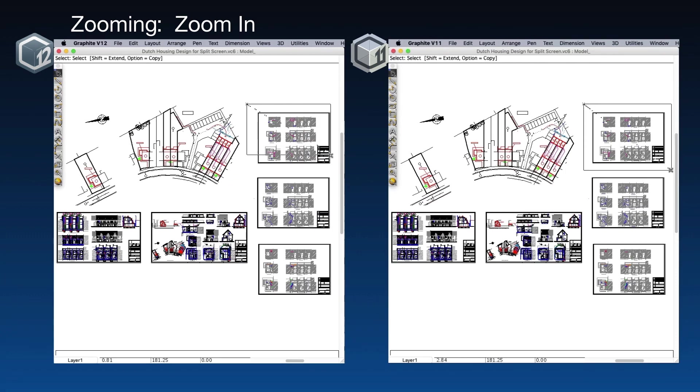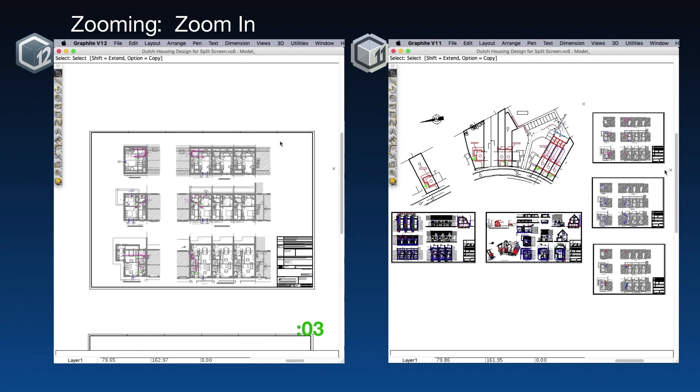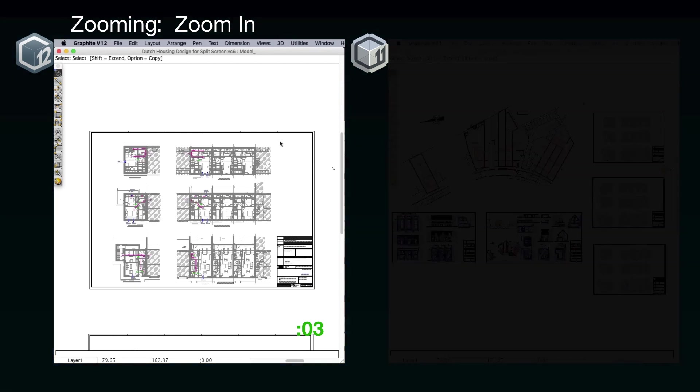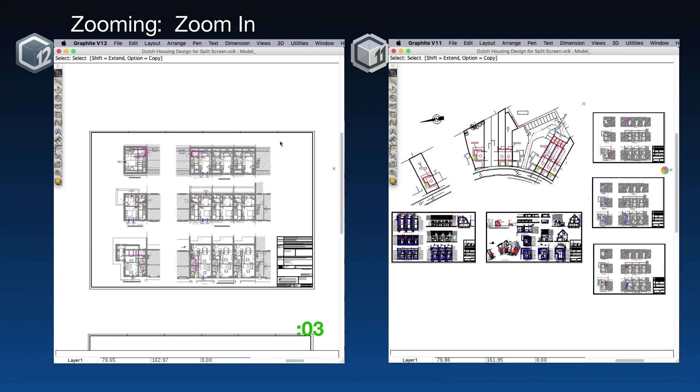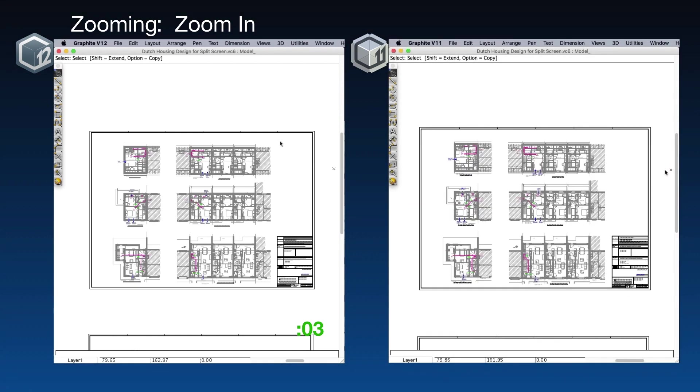Version 12 completes the zoom in three seconds. Version 11, however, has barely revved up its spinning beach ball. You won't mind if I abridged this movie a little, will you? Ah, there we go. In reality, that took 1 minute and 18 seconds.